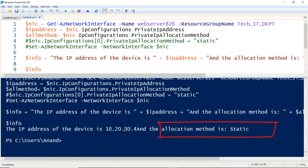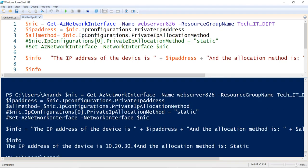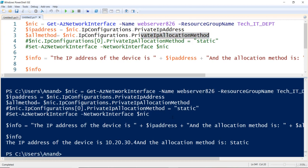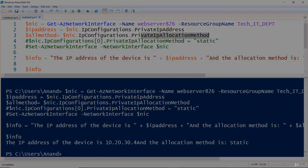In this video we learned how to retrieve information from Azure, specifically network card information. We saw how to list all network cards, pull a particular network card, retrieve the IP address attribute, retrieve the IP allocation method attribute, and not just retrieve but also edit the attributes of the network card using PowerShell.